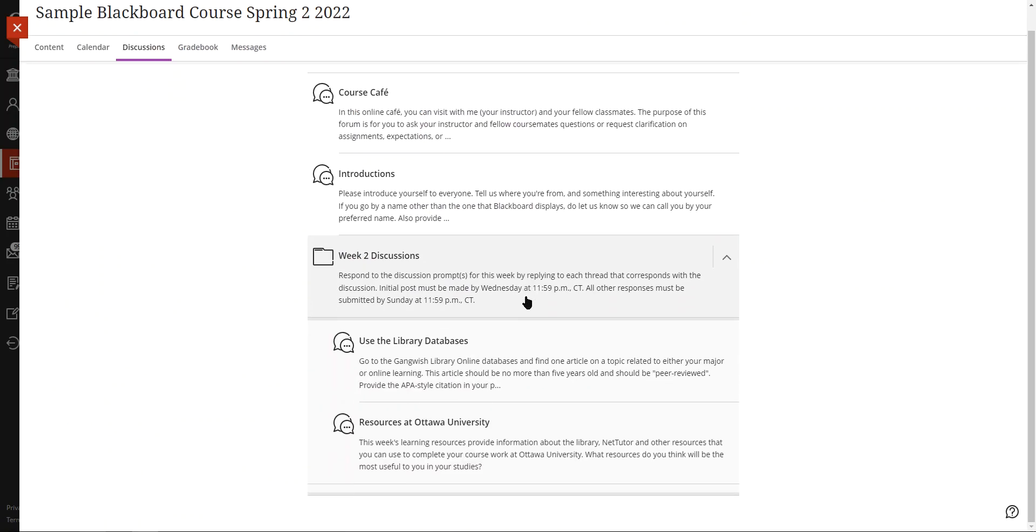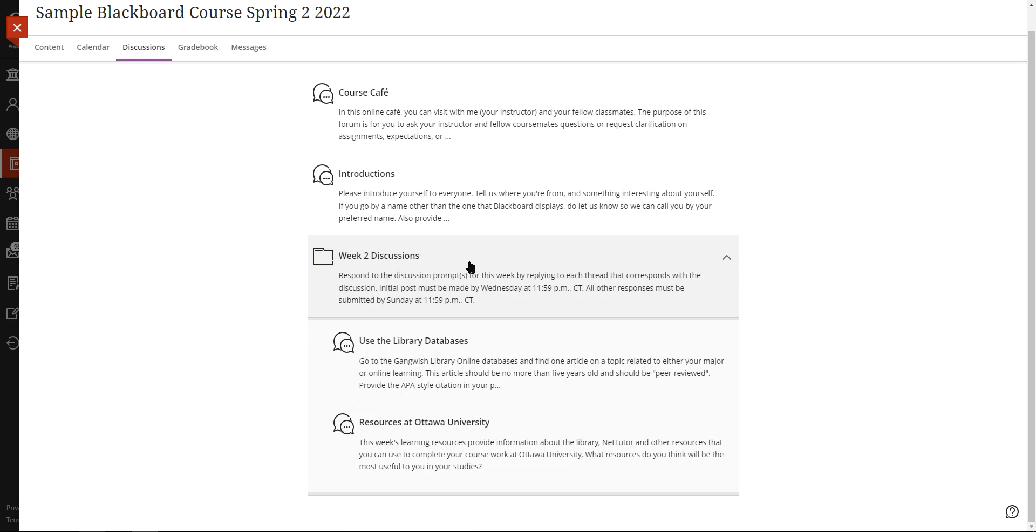Each week has a folder, so each prompt—you have two prompts in a week generally—and those are in these weekly folders in the discussions area as well. Once you click on these things, there's a place that says type a response, and you just type in what you want, and that will be your submission. Students will respond there and you can continue the discussion that way.